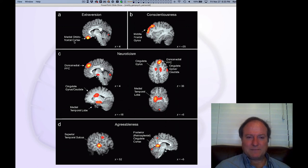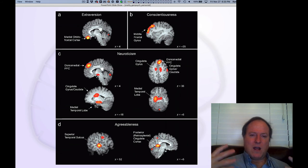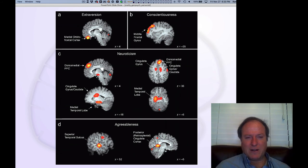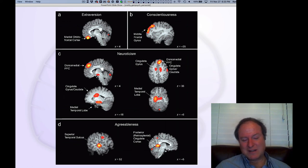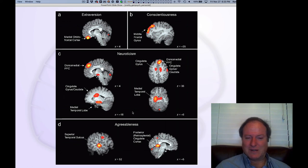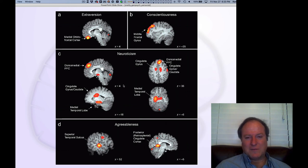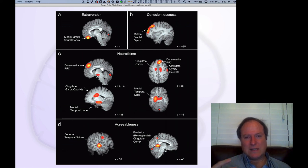Extroversion being a more medial, emotional kind of area makes sense. Agreeableness relates to the superior temporal locus and retrosplenial cortex — interesting, though not necessarily predicted. It isn't entirely clear how much of a literal brain system mapping there is, but there may be some interesting findings.